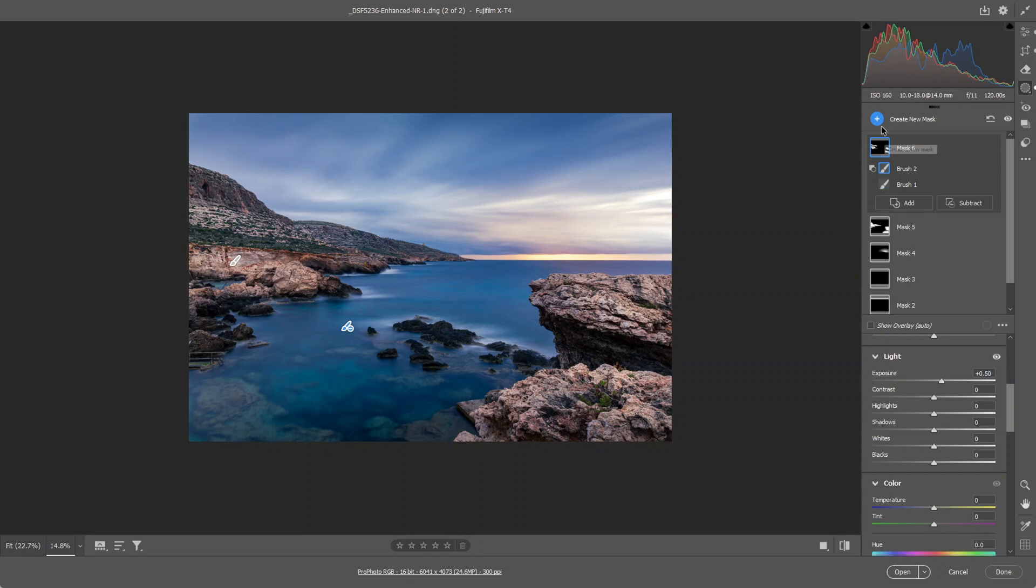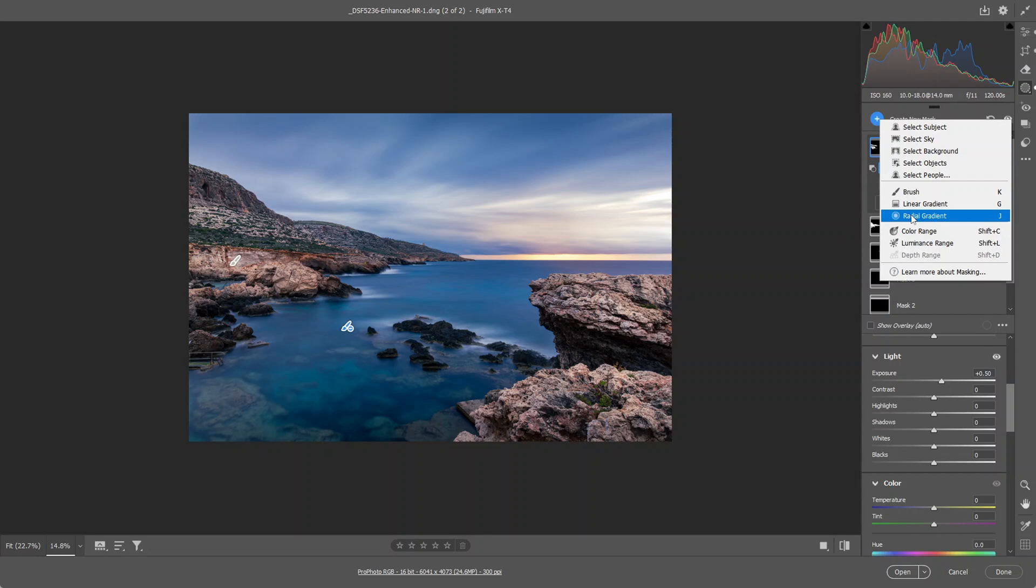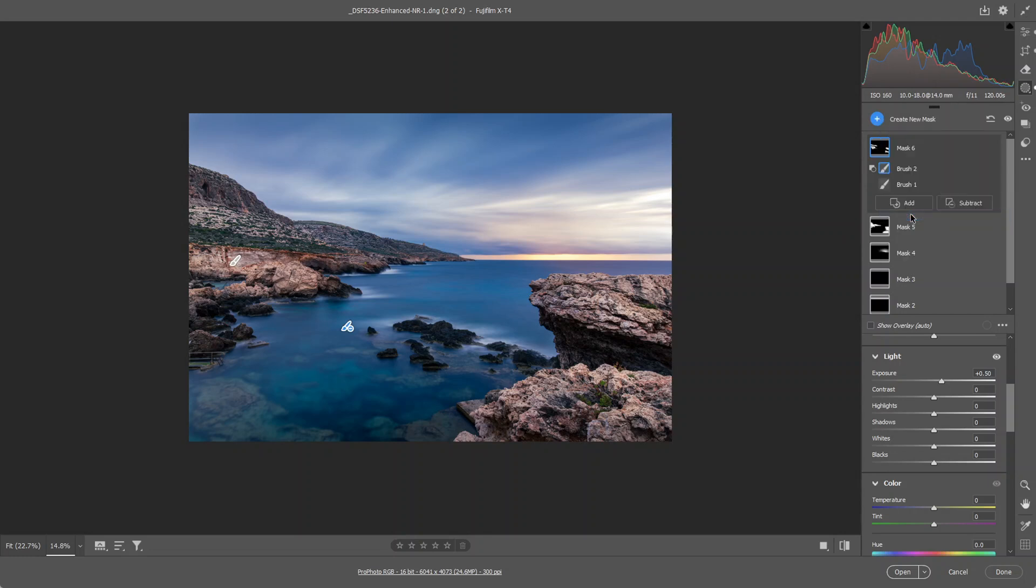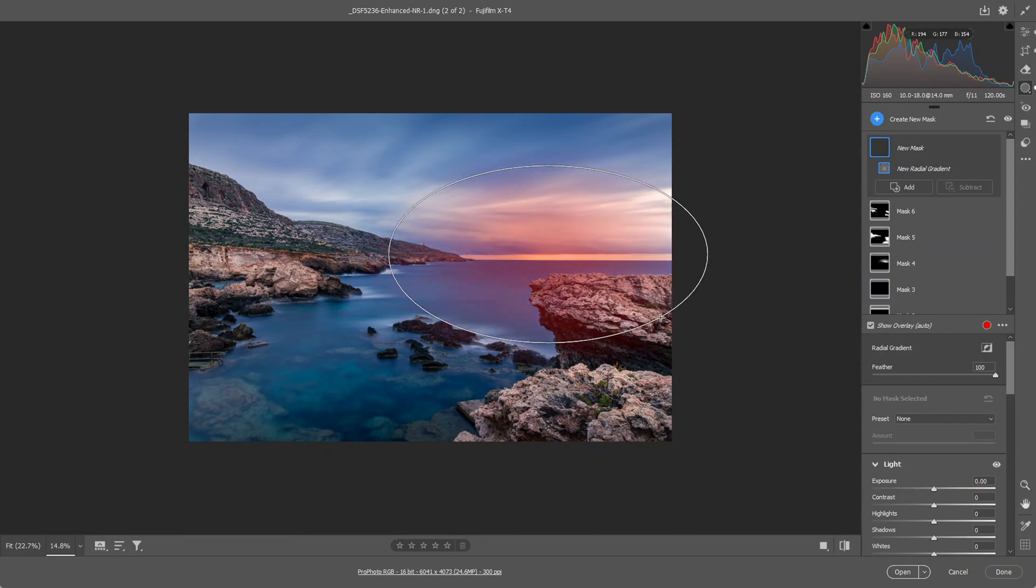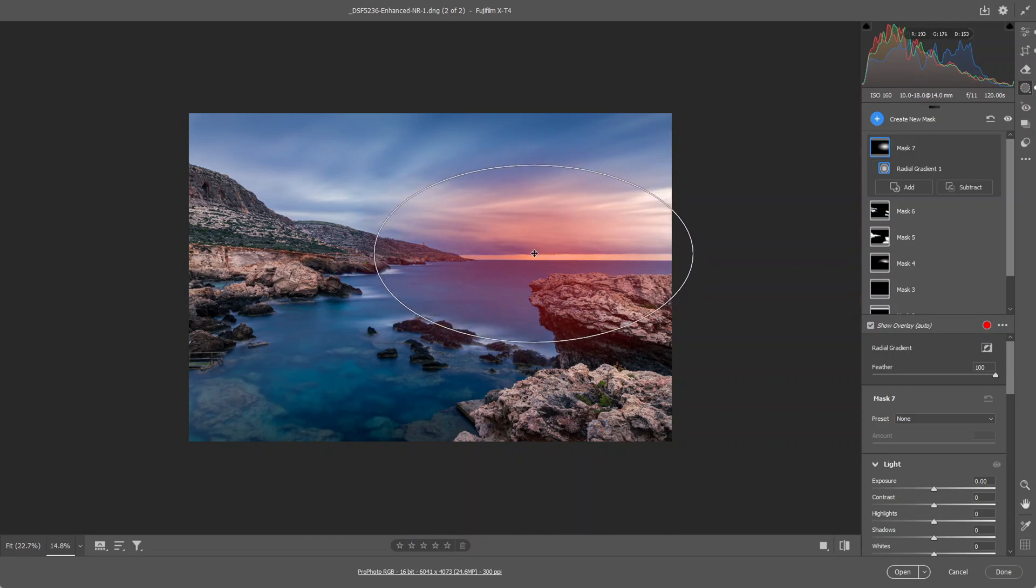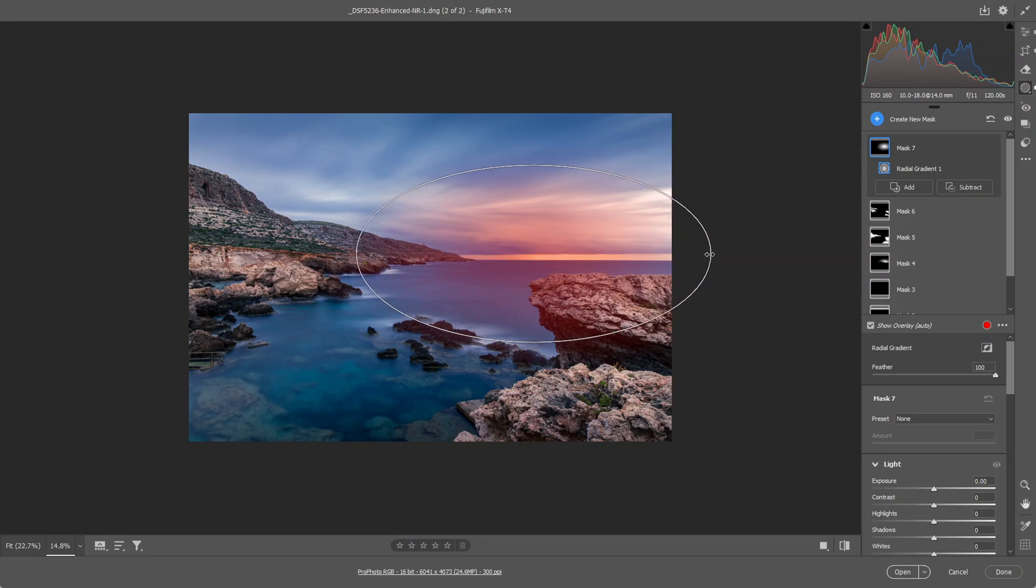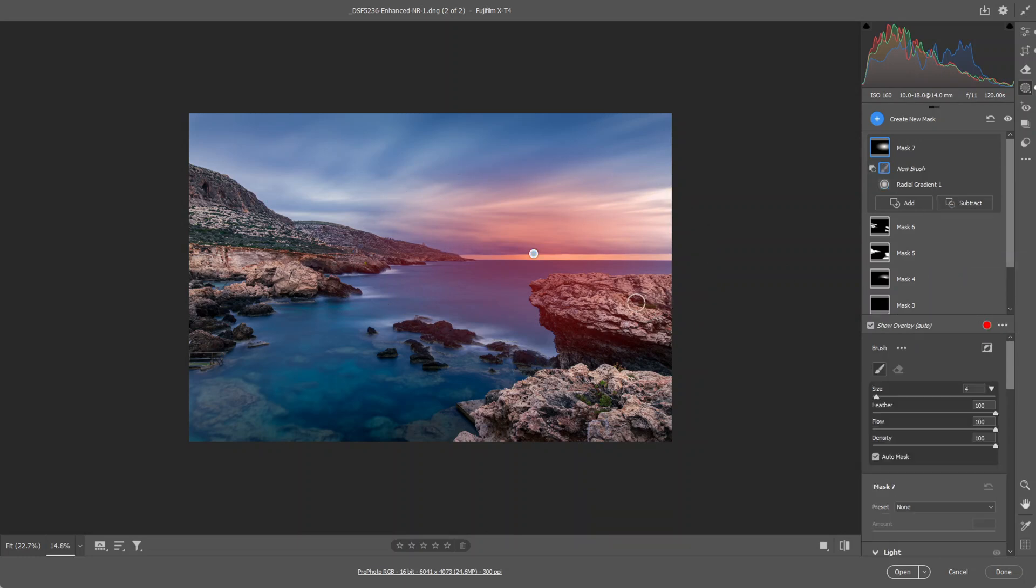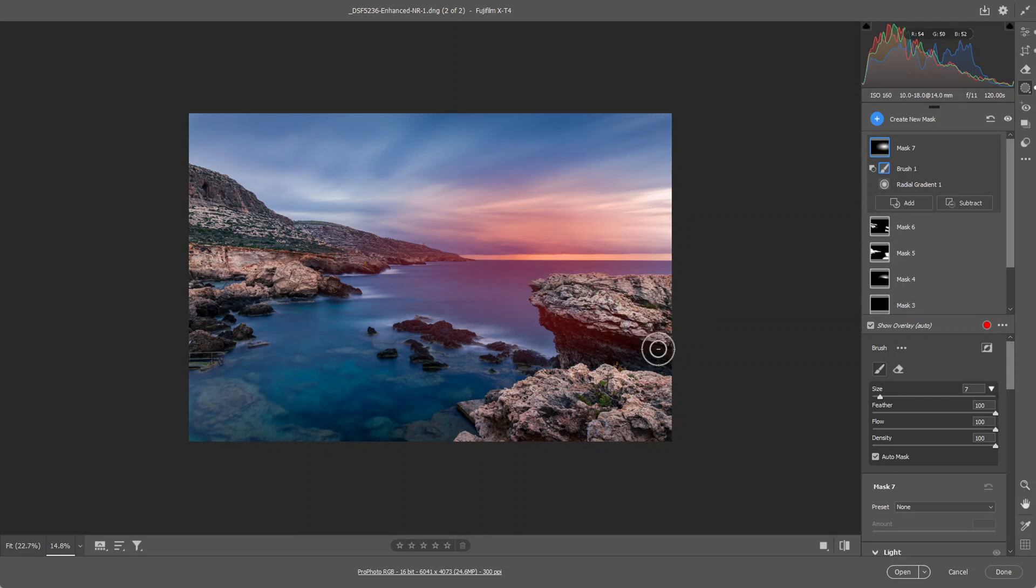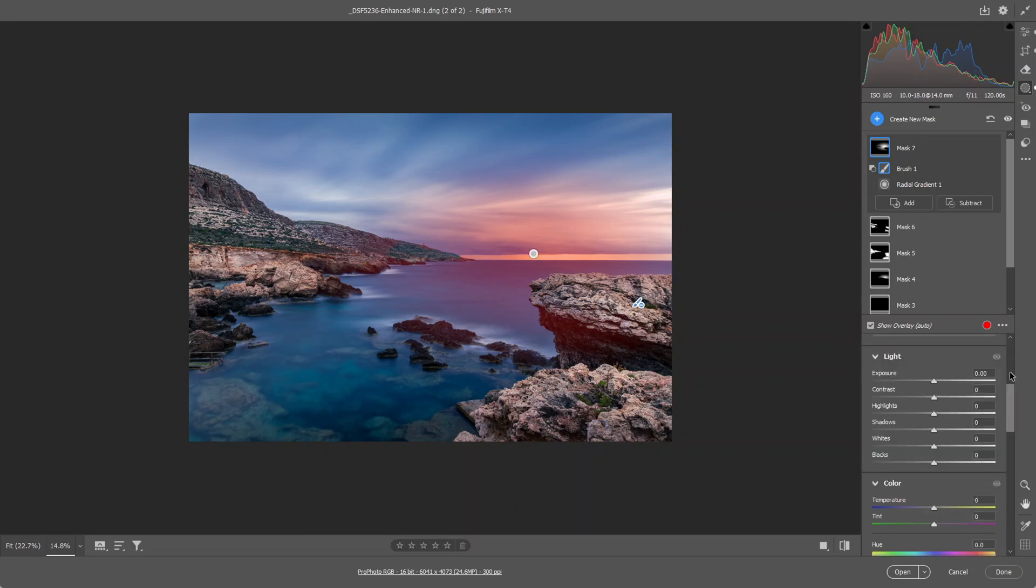Next thing I'm going to do, I'm going to use a radial gradient and I'm going to give it a slight increase in exposure where the sun had risen, about here. And again I'm going to use the subtract, the brush, and I'm going to remove the mask from these rocks because the sun won't be shining on these rocks. And now I'm going to increase the exposure to around there.